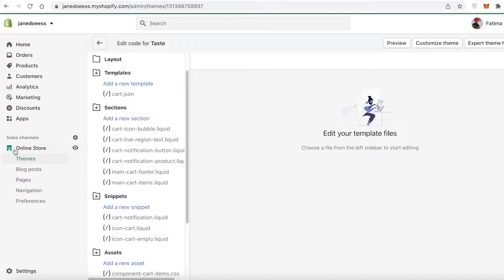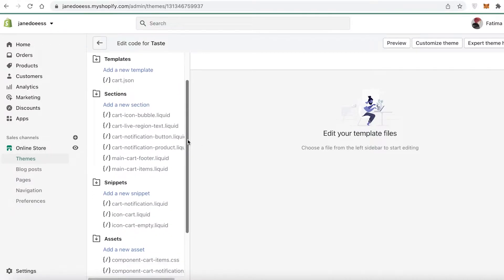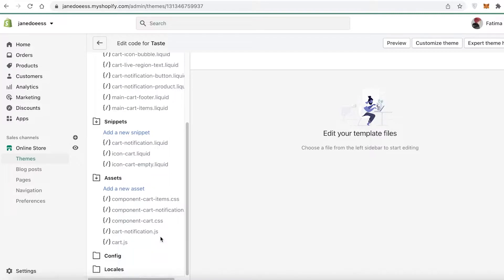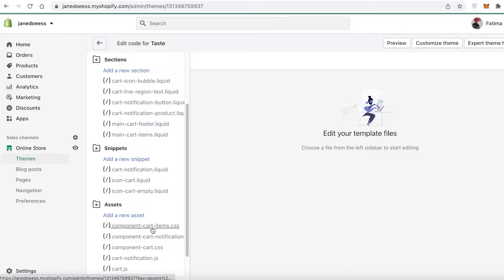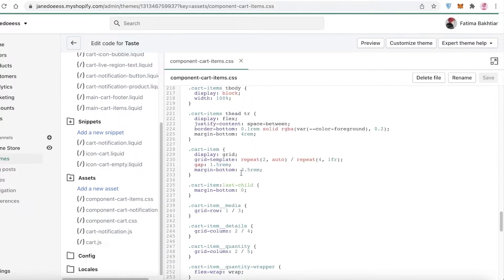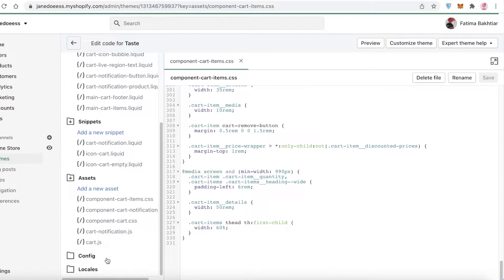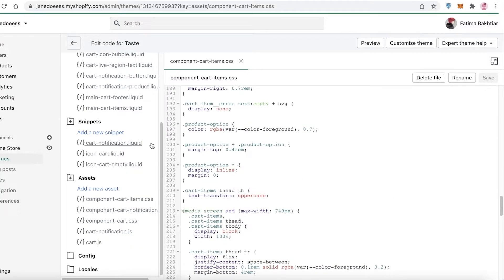Once in the code editor, click on 'Cart' to find the cart-related sections. Scroll down to find 'cart.liquid' — you'll see files like cart product liquid, cart button liquid, icon liquid, and component cart item CSS. There are quite a few files here, including liquid files and CSS files.